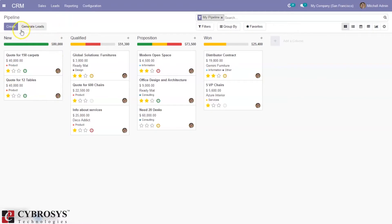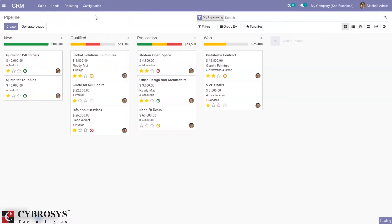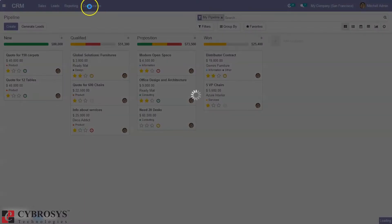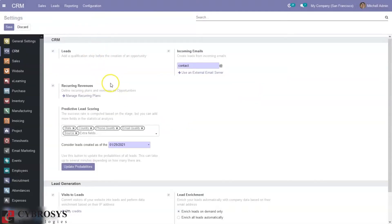We can directly create an opportunity from the pipeline. This is the pipeline — it uses a pipeline view with opportunities. When you enable leads from configuration settings, here we can see it is already enabled. We can add a qualification step before creating an opportunity.